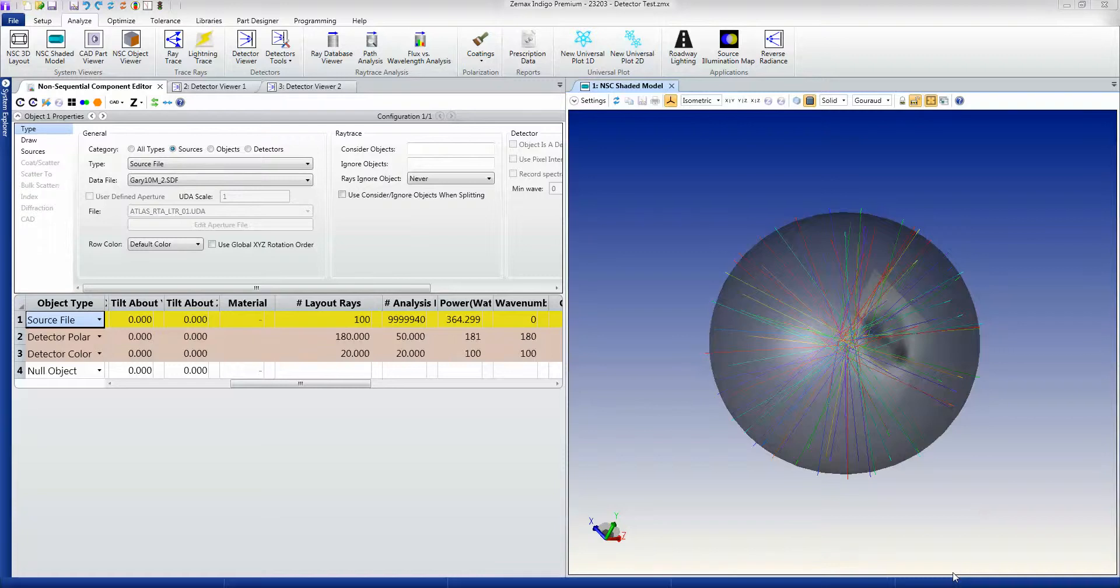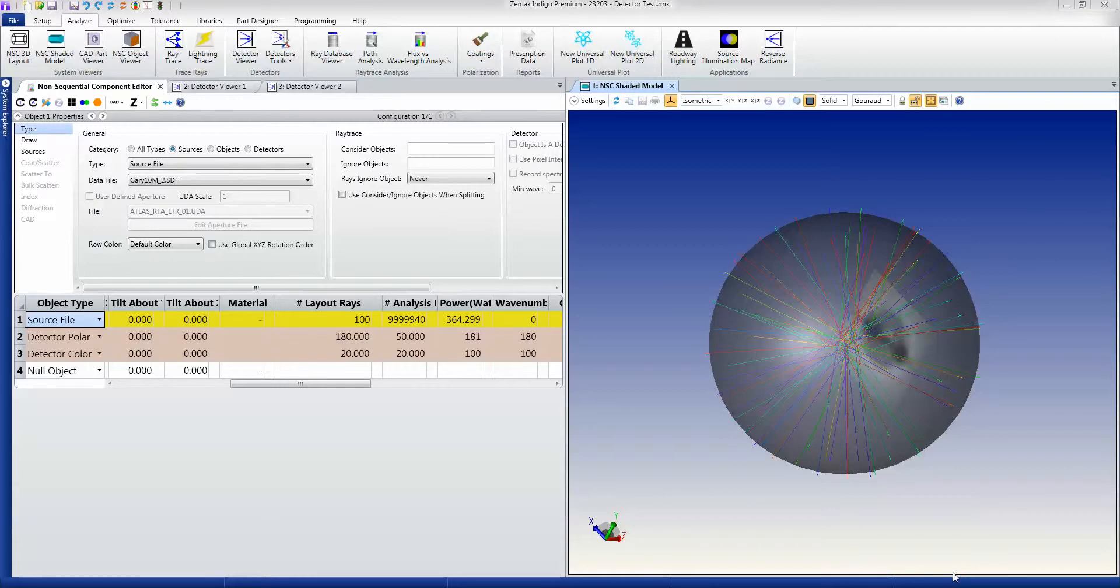So here we're looking at detector objects, which are special objects that can detect rays going through them and record the power as a function of position, angle, and wavelength.